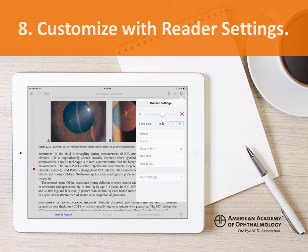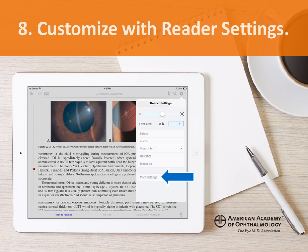Use the reader settings to make adjustments to suit your preferences. You can change the brightness, font, and font size. Tap more settings to adjust color themes, margins, and to switch between vertical scrolling and horizontal swiping to turn pages.